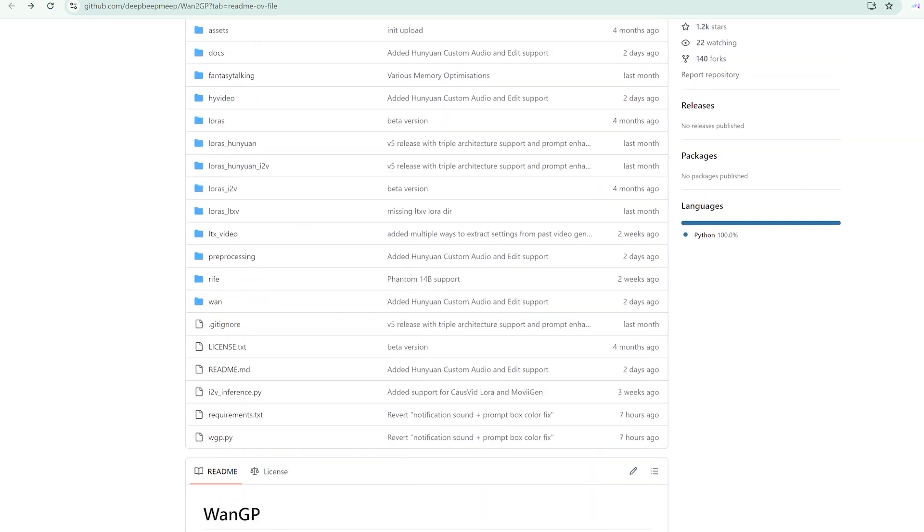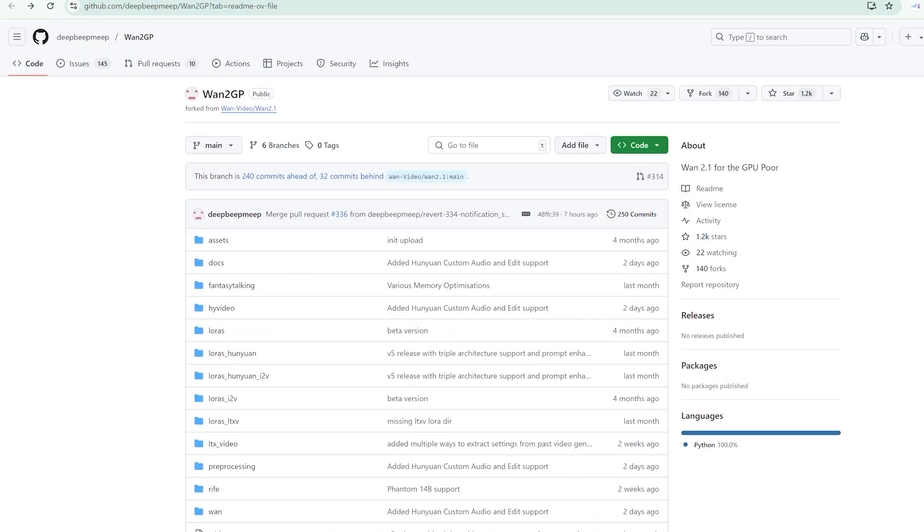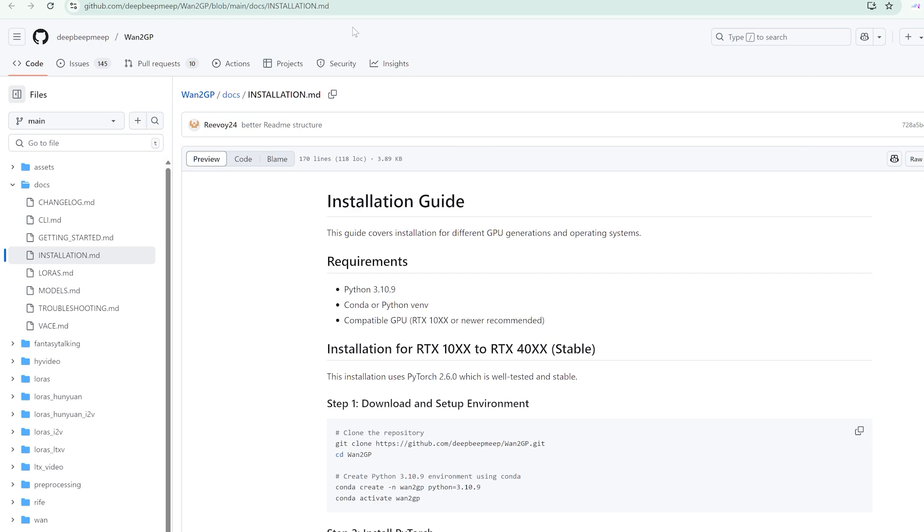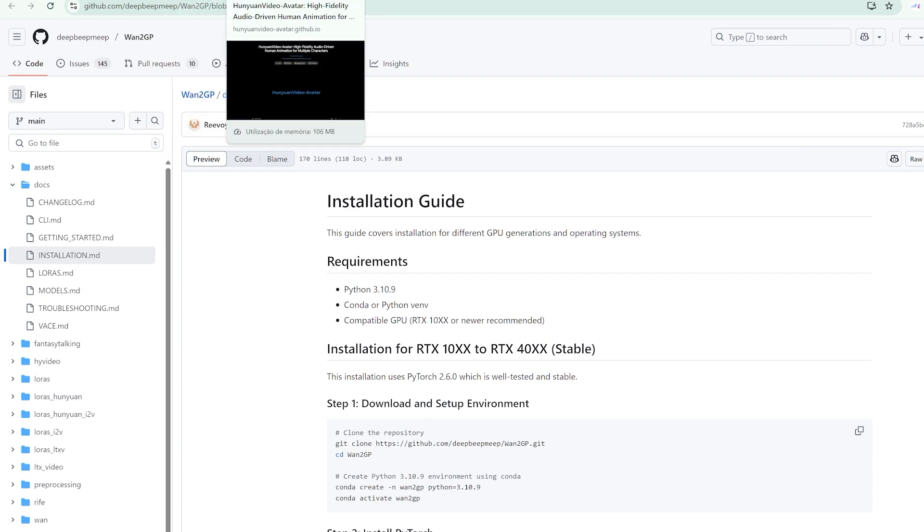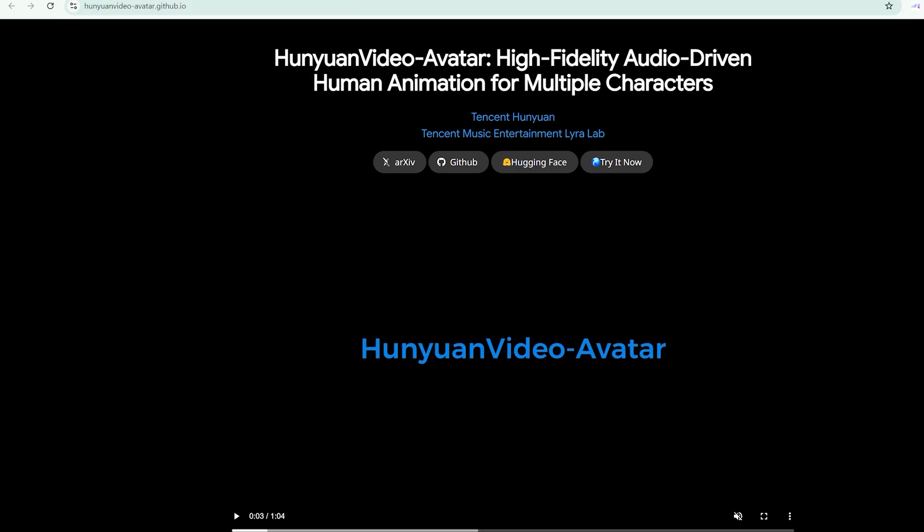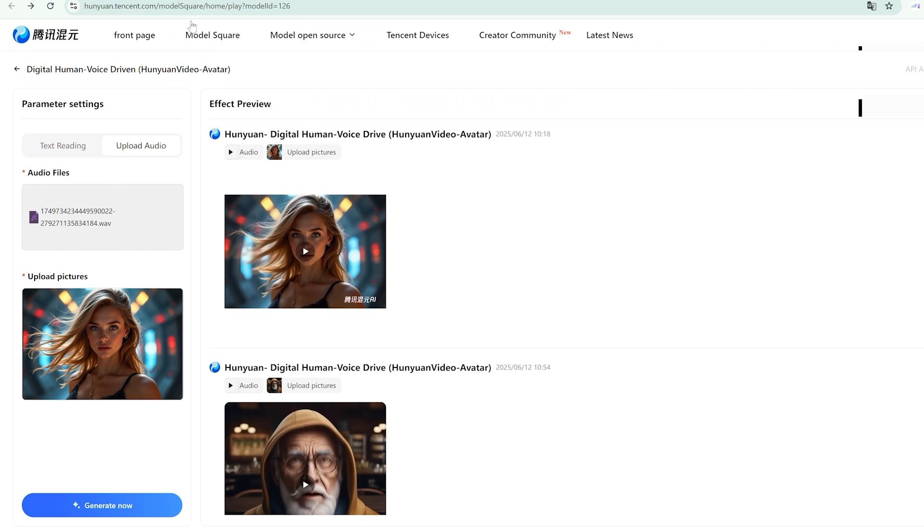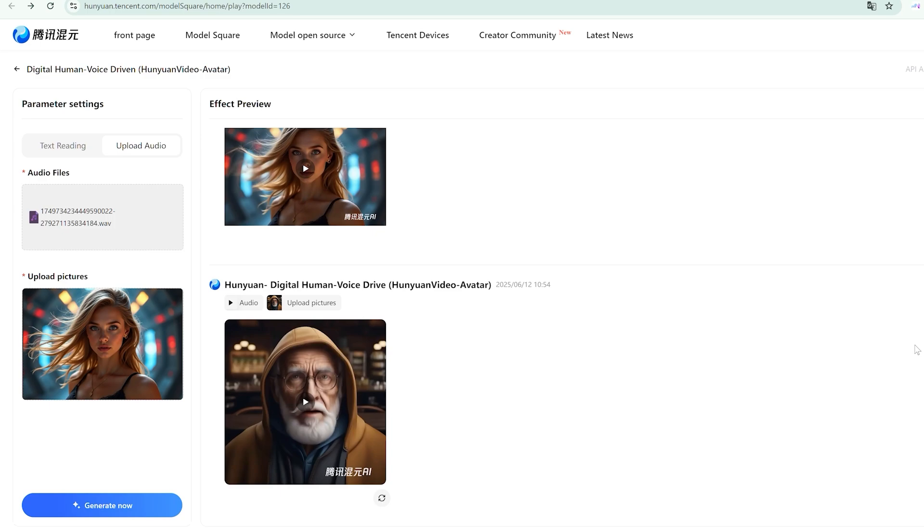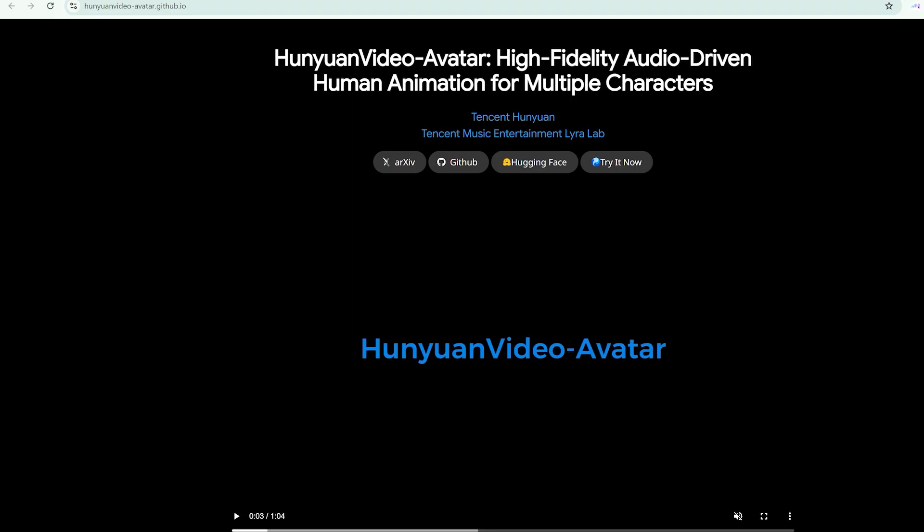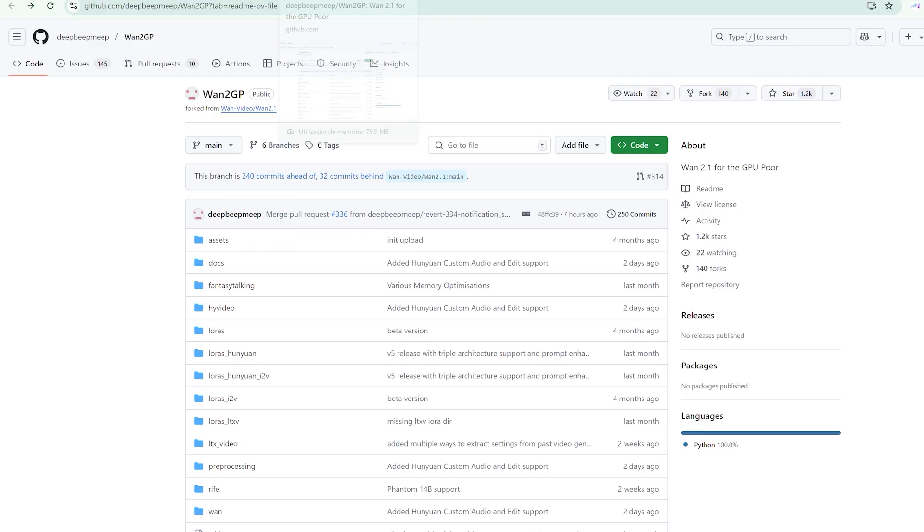Generation times are genuinely lengthy. We're talking 20-plus minutes for short clips. This isn't a fault of the technology. It's the current reality of high-quality AI video generation. The processing power required for this level of detail and accuracy simply takes time.